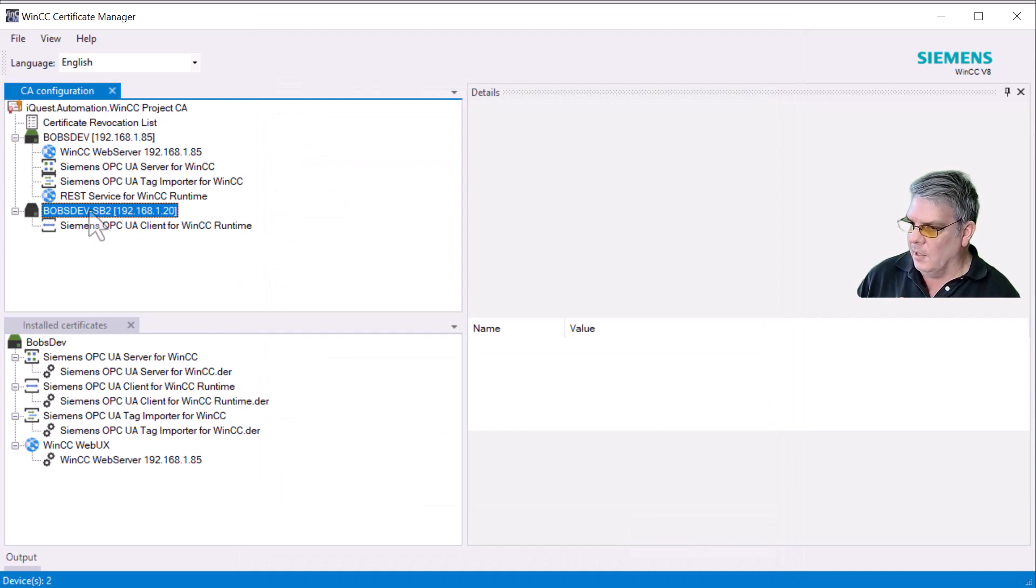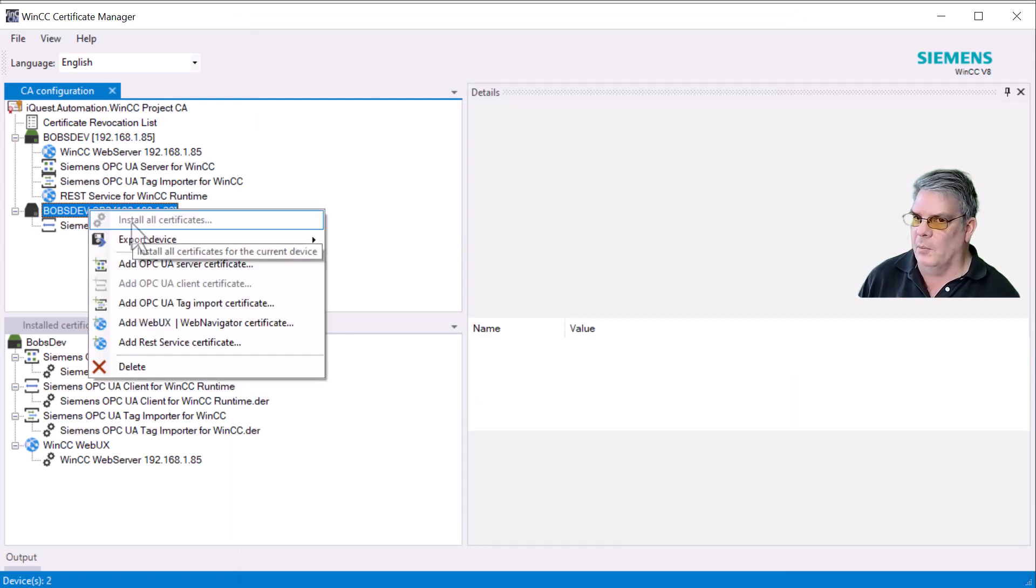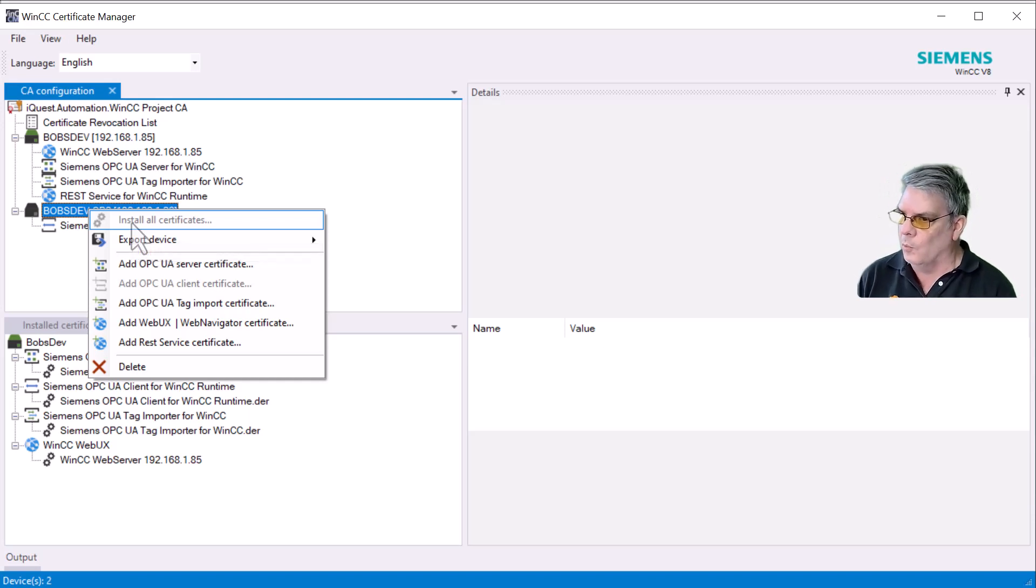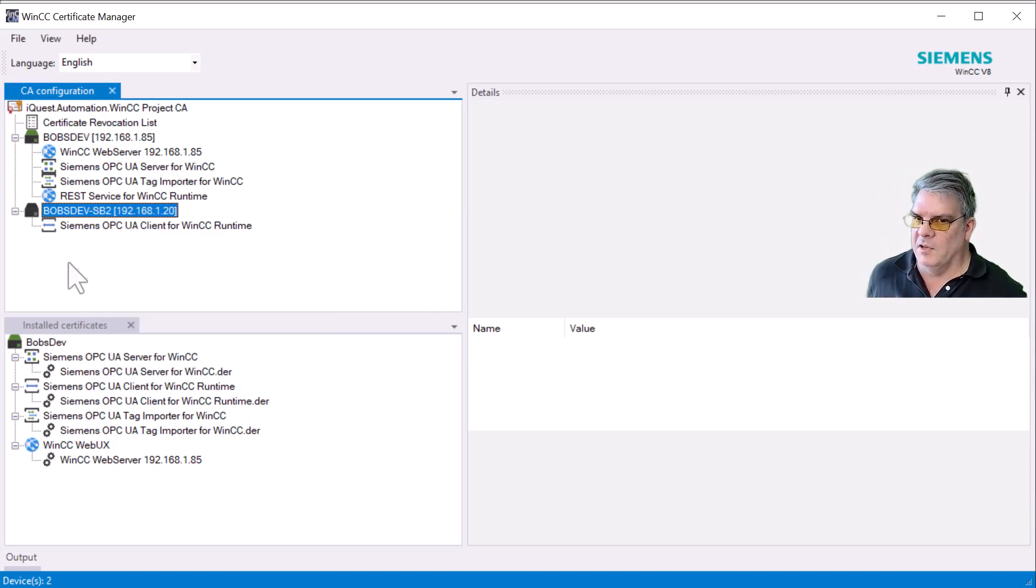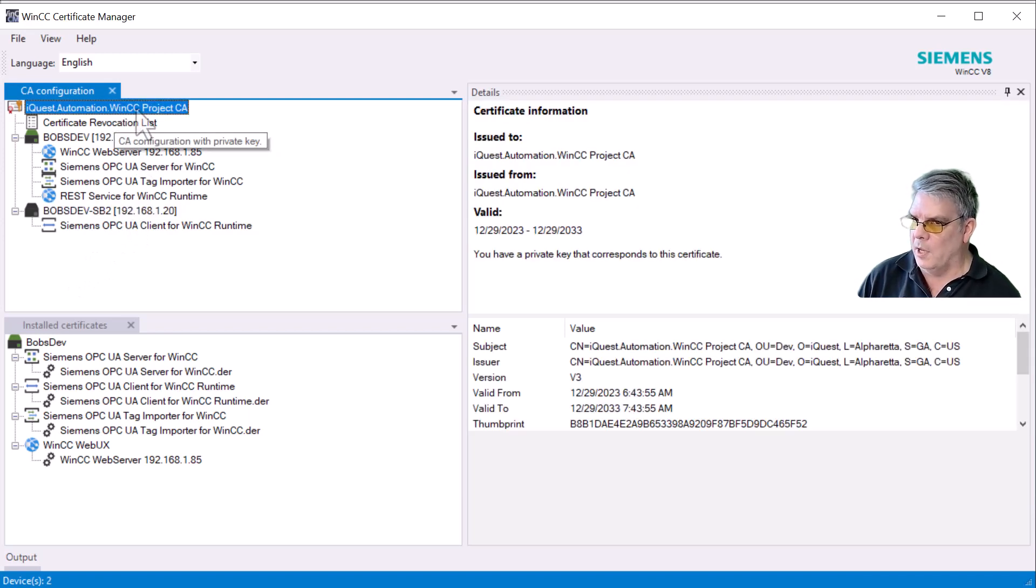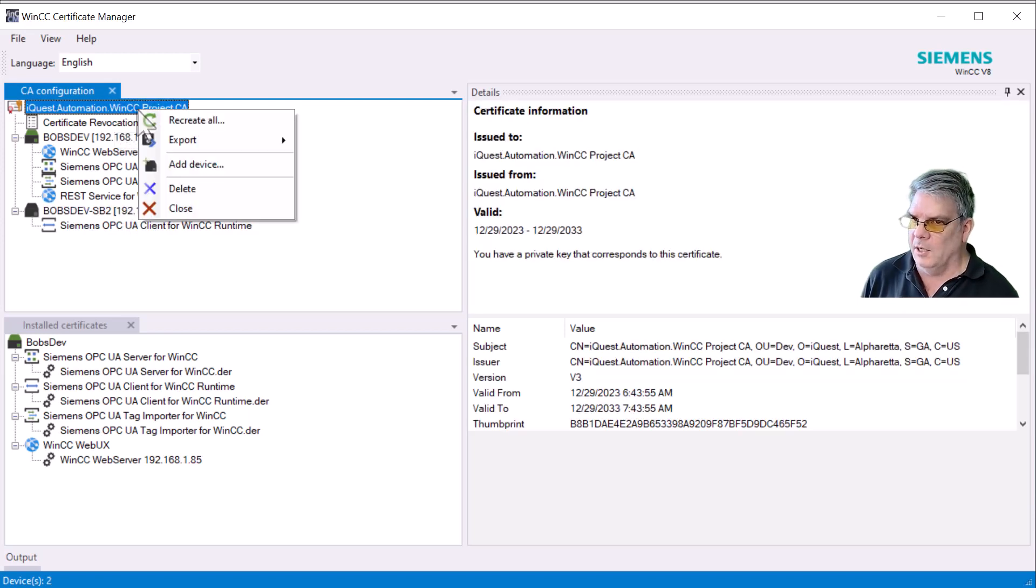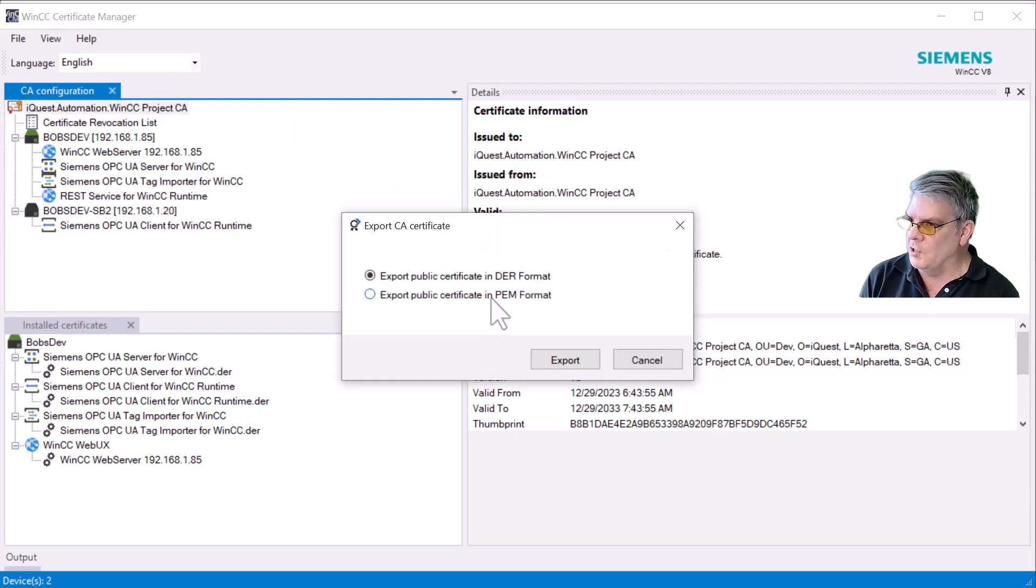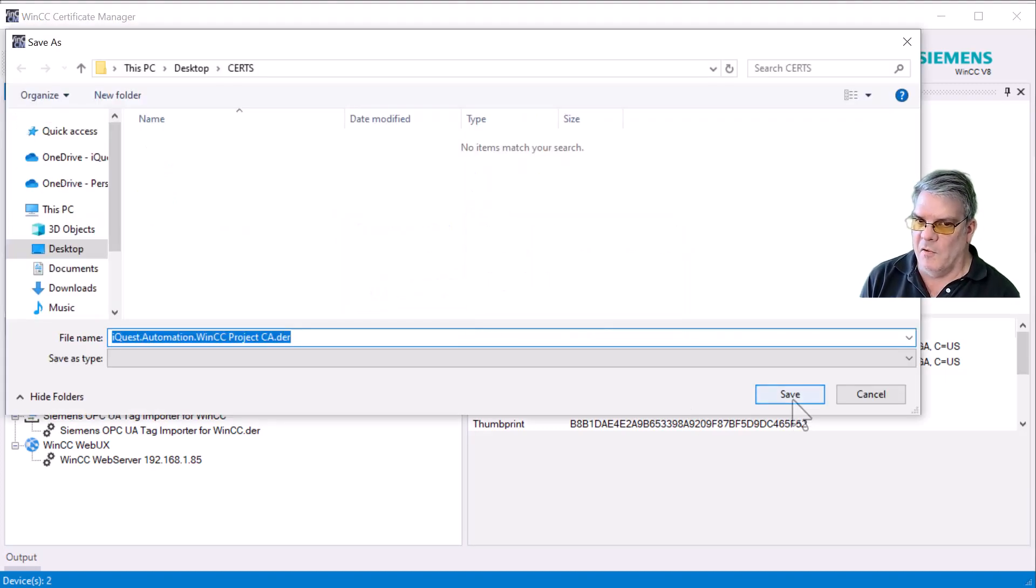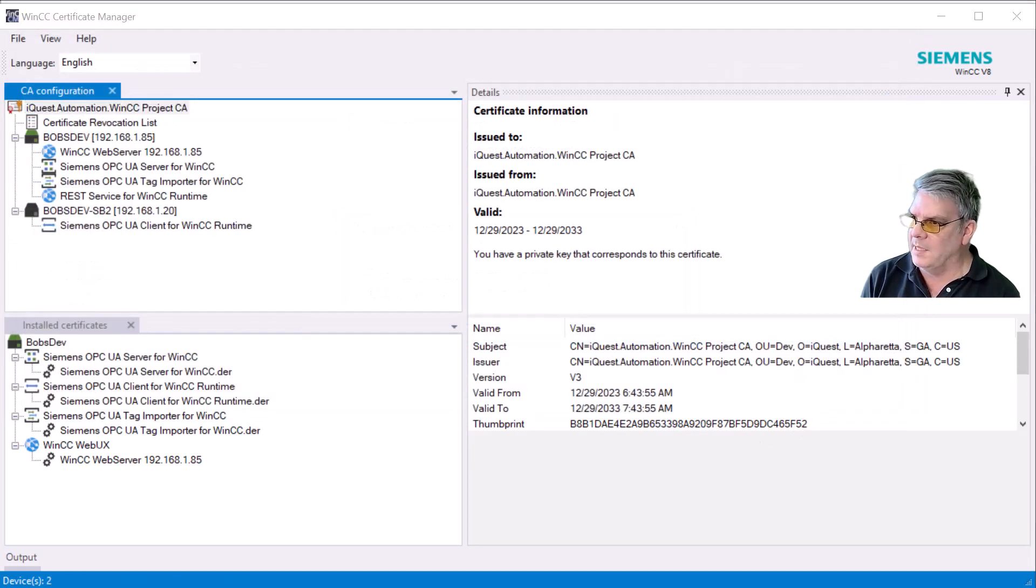Now, if I right-click here, notice Install All Certificates is not there. I believe that's just because this is a client device and not the local machine. Now, what we need is for this client node to recognize our new certificate authority. So I'll right-click on the authority, and we will choose Export CA Certificate. And it will export it in the DER format. I'll hit Export and then Save.